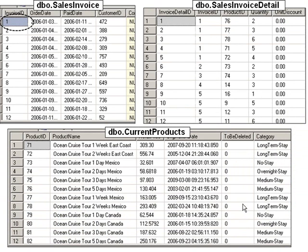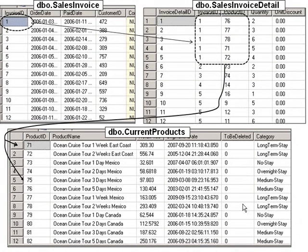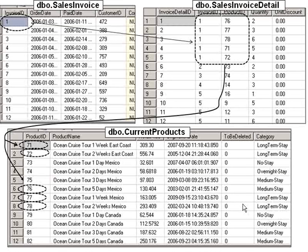This might be more of a database look at a sales invoice mapping to a bridge table called sales invoice detail, which maps over to the current products table. The current products table gives us all the details of the products ordered. Looking at sales invoice one, there were many things ordered on that one invoice: product 76, 77, 78, 71, and 72. Looking over to the current products table, we see an ocean cruise one week east coast, an ocean cruise two week, and so forth. So a sales invoice can have many products, and a product can be ordered on multiple sales invoices.